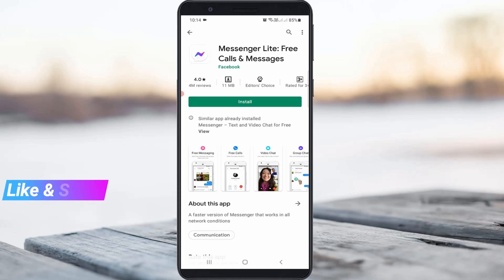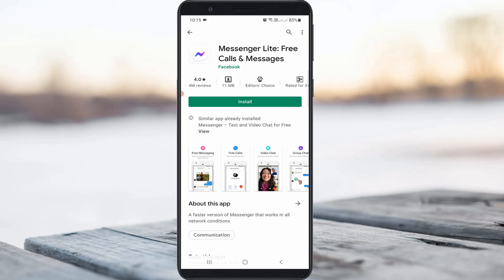If both methods do not work, just install the Messenger Lite application via the Play Store, which is similar to the Facebook Messenger application. This app consumes less mobile data and also does not show any error messages.